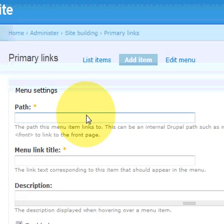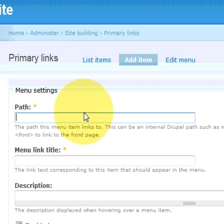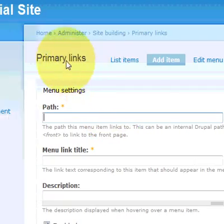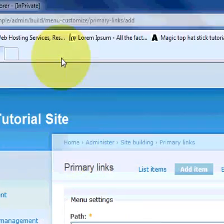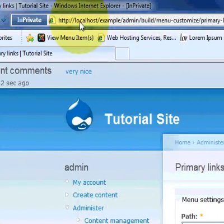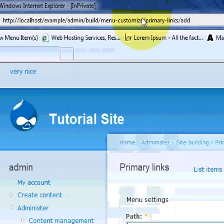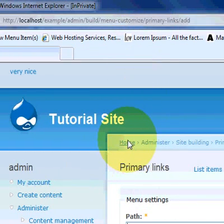So the path of the menu would be the path or the link to your article that you want to have it linked to. The easiest way to get the link or the path to a page is to actually open the page. And the path will be displayed on the top here.